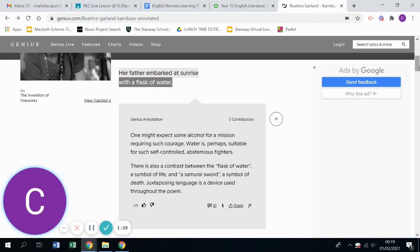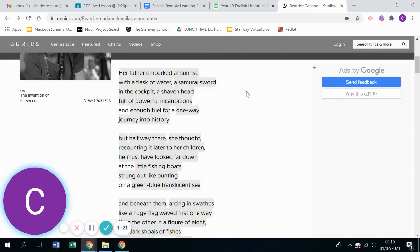Whereas actually for the Japanese soldiers, water was suitable because they were so self-controlled and then you've got the kind of water, which symbolizes life versus the samurai sword, which could symbolize death.